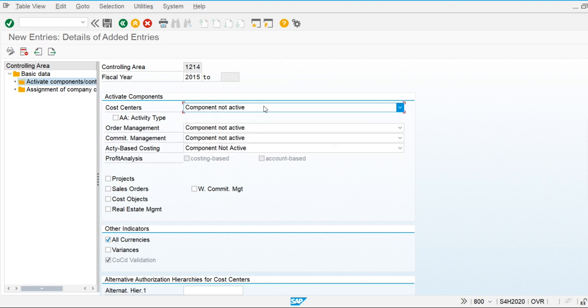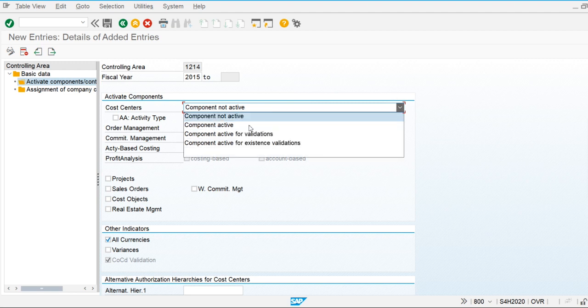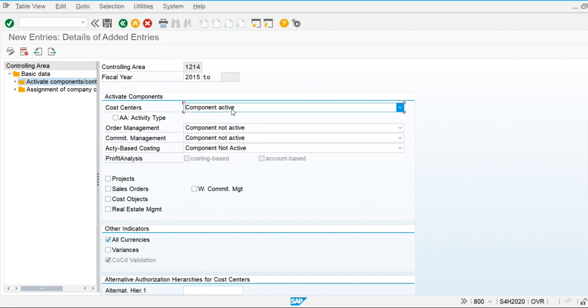The next component is cost center accounting. Cost center accounting is used to analyze the actual and planned costs in cost centers. We mostly maintain cost centers as departments and analyze departmental costs using cost centers. If we want to use cost center accounting, we have to make this component active.